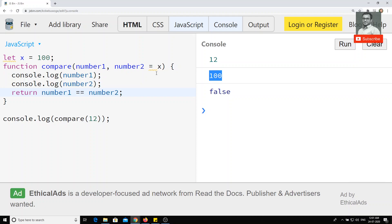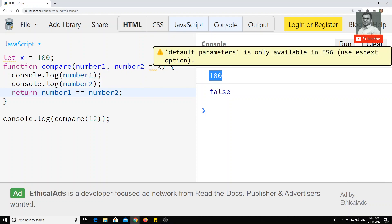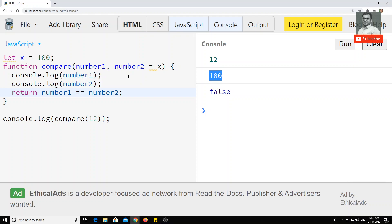So in this way we can assign default values for function parameters. This is very useful while writing dynamic functions. You can declare many types of default arguments. If you have any doubts, please post a comment below the video. If you like this video, please subscribe to my channel. Thank you.